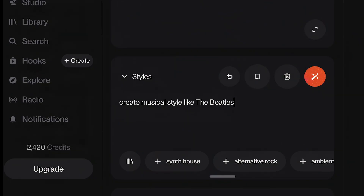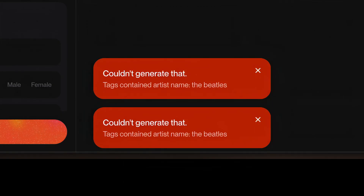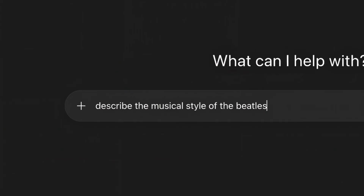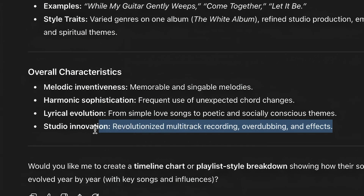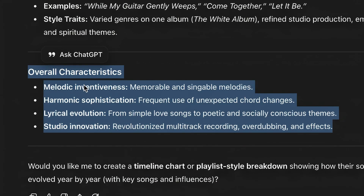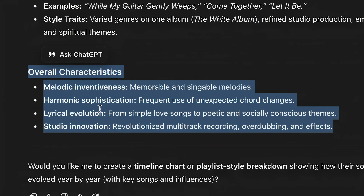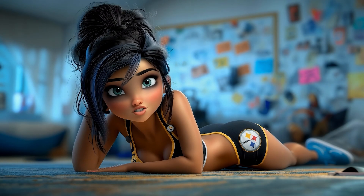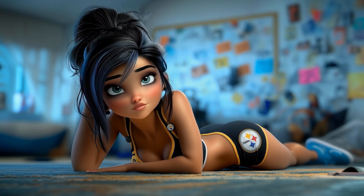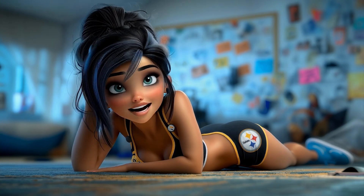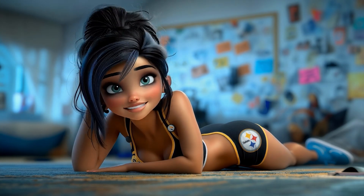When I wanted certain music in my videos, I used to type in the type of music I was looking for, but I would always get mixed results. Now I put the type of music I want to copy into ChatGPT. ChatGPT gives me the perfect description to put in Suno, and when I paste it in there, I get the exact type of music I'm looking for. This saved me so much time, because getting the right music can take forever.